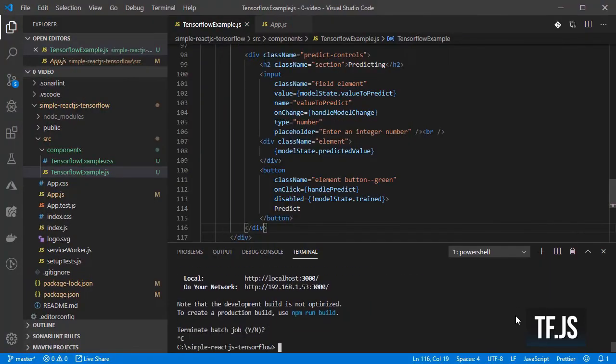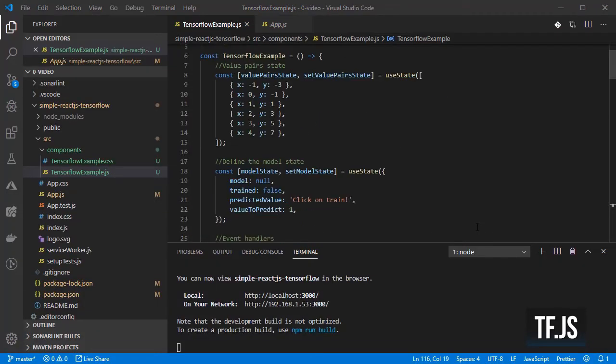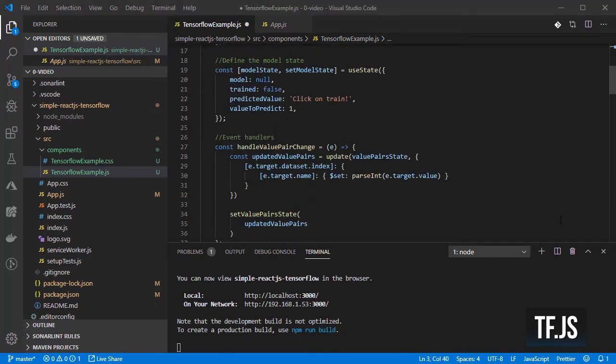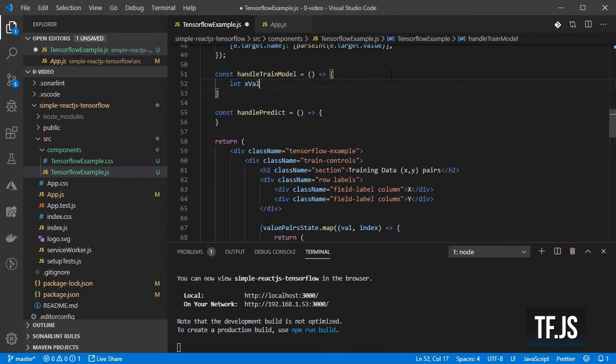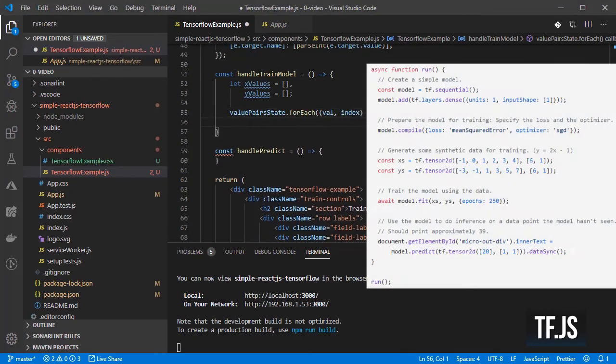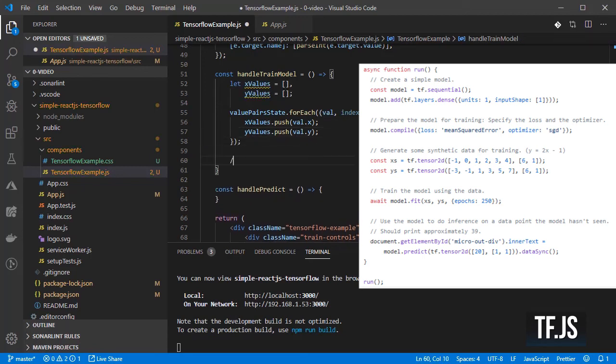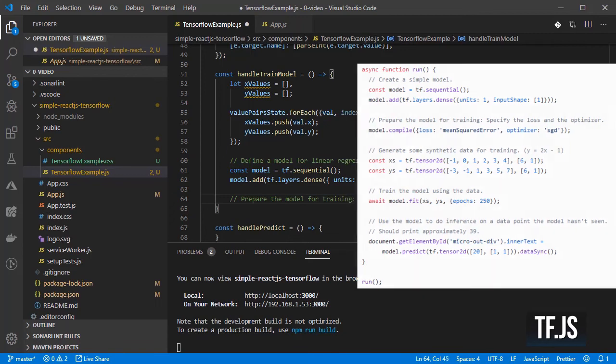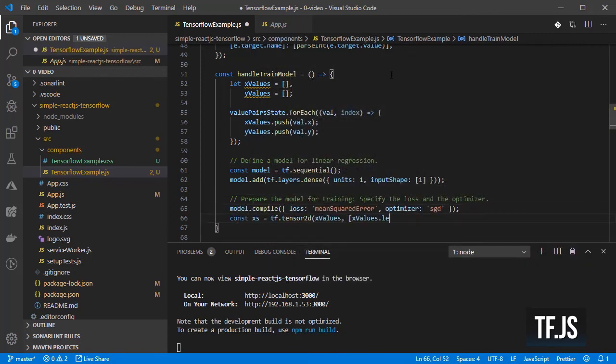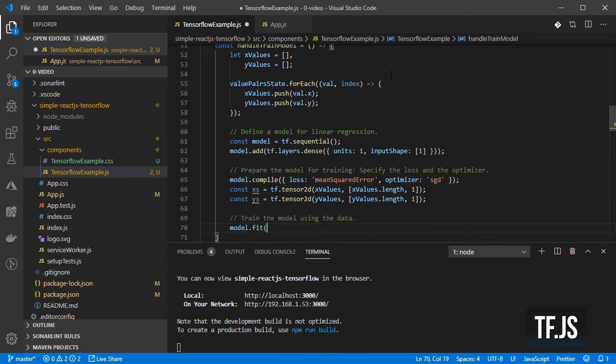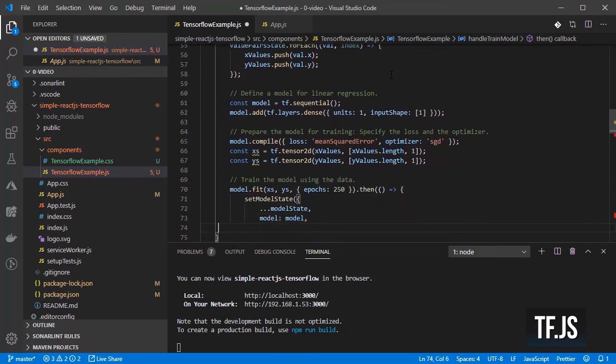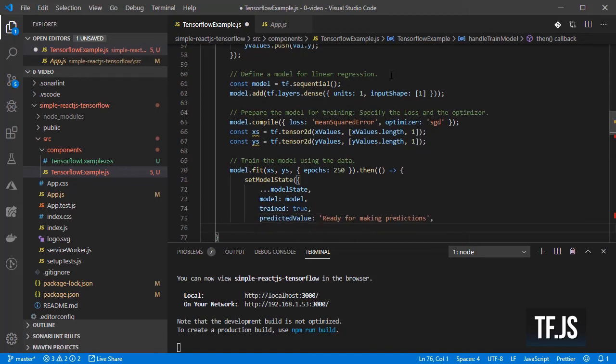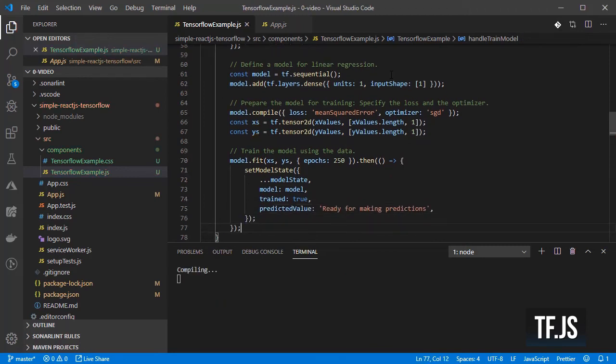So let's add TensorFlow.js into our react application. Import TFJS and on the train handler add the rest of the code from the TensorFlow.js site, replacing the hardcoded values with the properties that we already defined for the value pairs and model state. Set the trained property to true and add a little text so that the user knows when to start predicting.